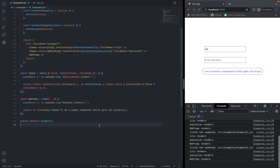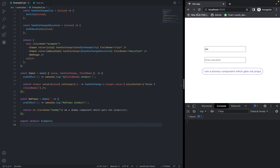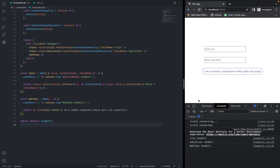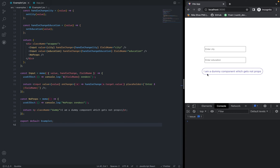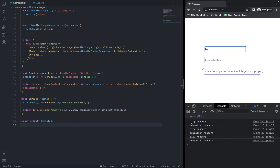After saving and refreshing the page, typing something shows city renders and education renders, but the no-props component is not re-rendering — meaning we've optimized the no-props component. But why is the input component still re-rendering even though we're using memo?